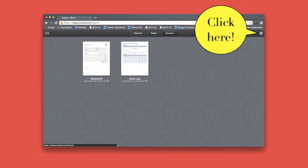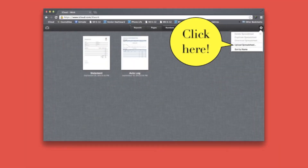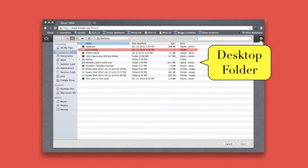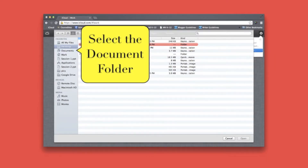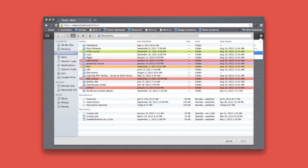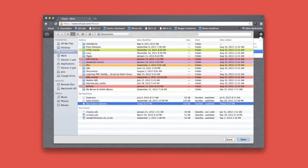Click on the gear icon, then select 'Upload Spreadsheet.' This is my desktop folder — the file I want is in the Documents folder, so we'll select that. Next, we select the file we want to upload — in this case it's the file 'Descriptive Statistics.'